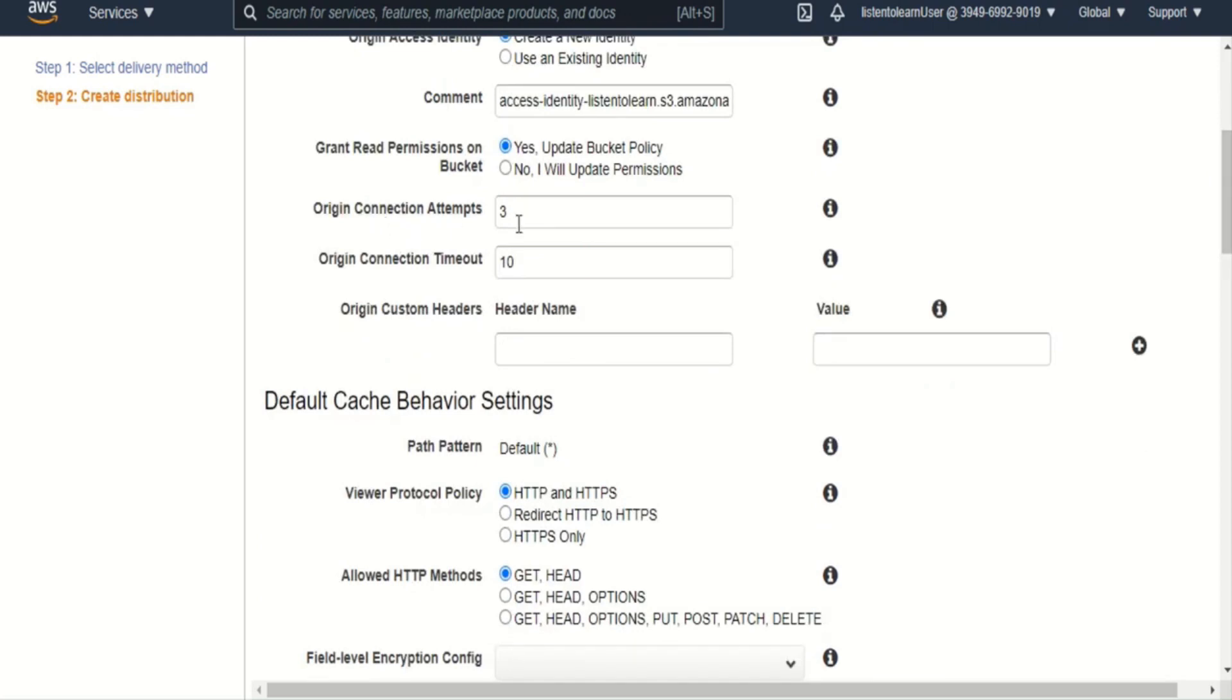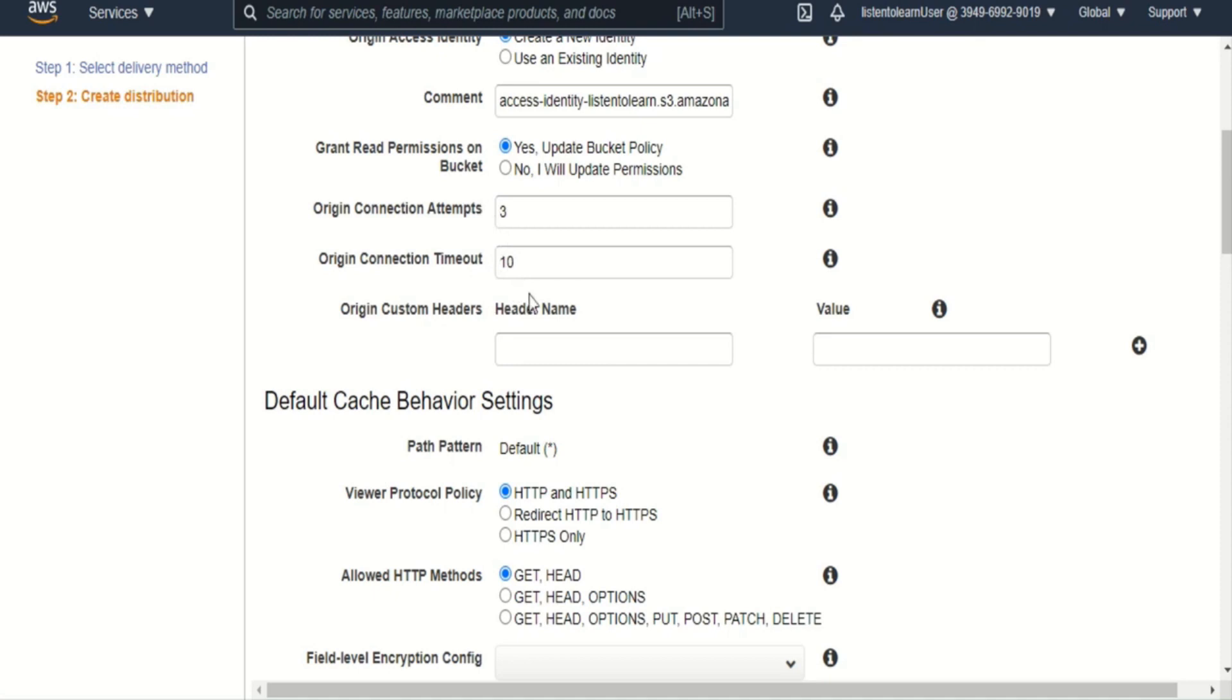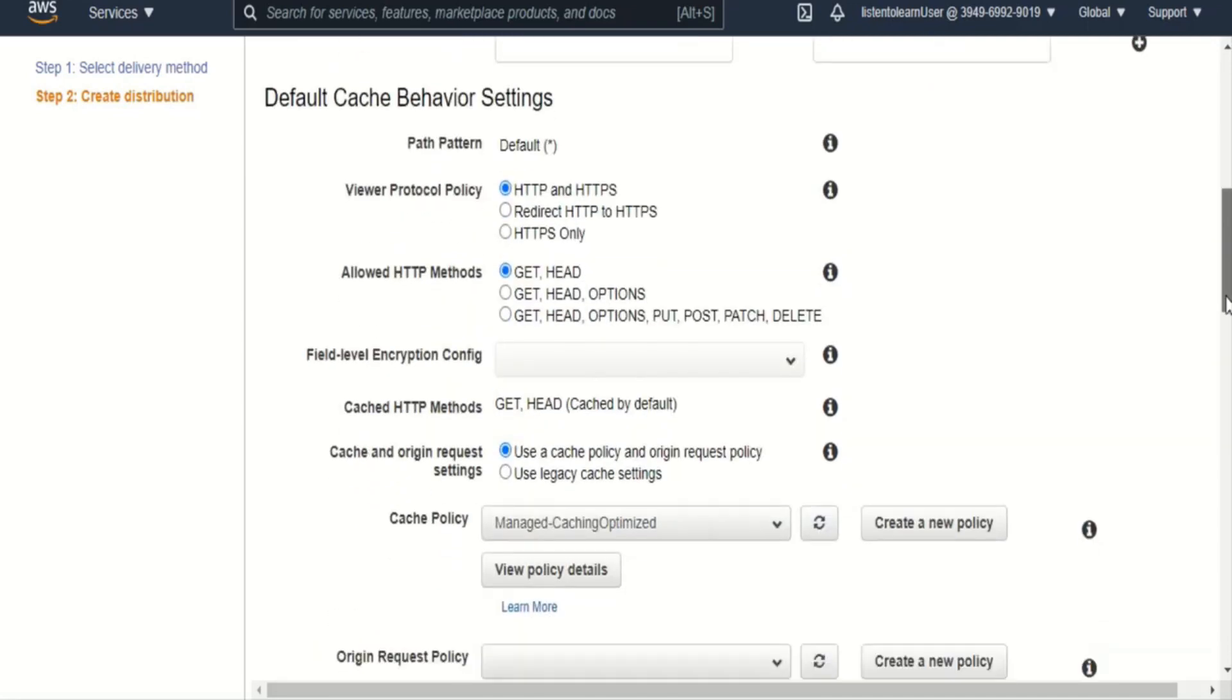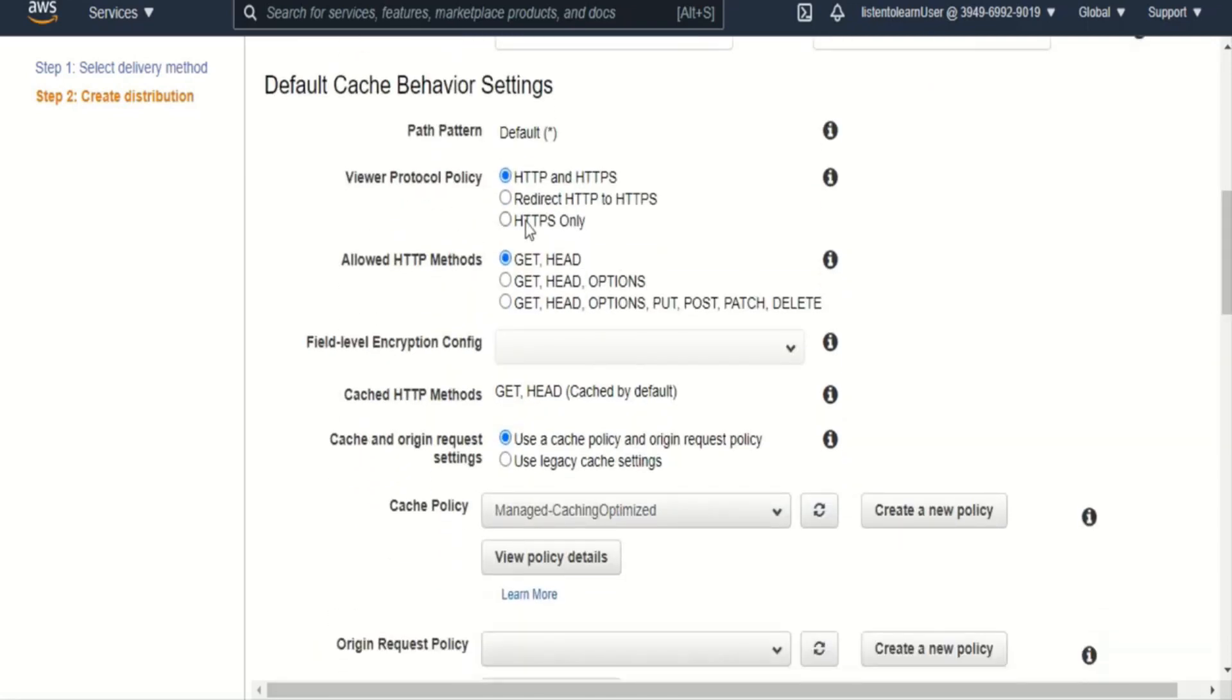And these are the connection items that CloudFront will make to your origin to grab your content. So it's very helpful in case of hosting your own website. In case of S3, this should all work with the default settings. So I'm going to go ahead with the default settings. And if your application requires any custom headers to be passed, then you can specify them there.